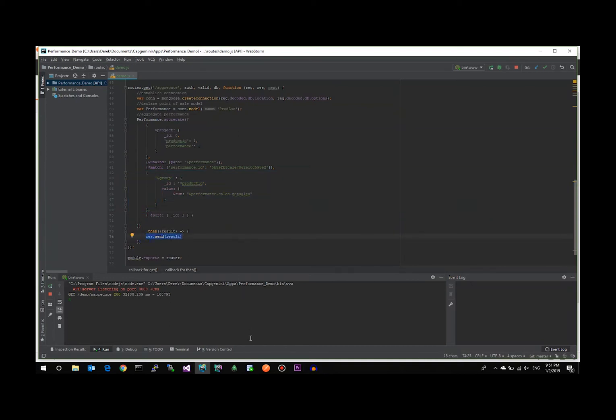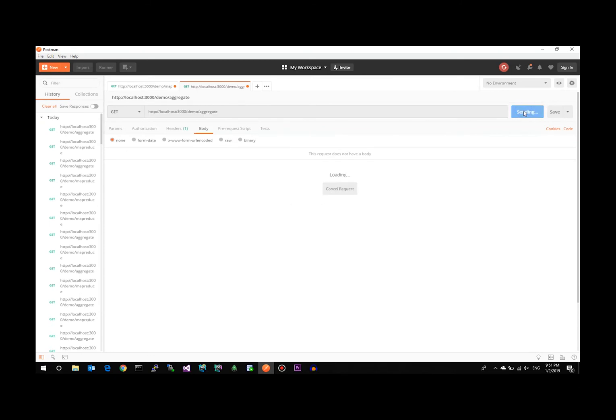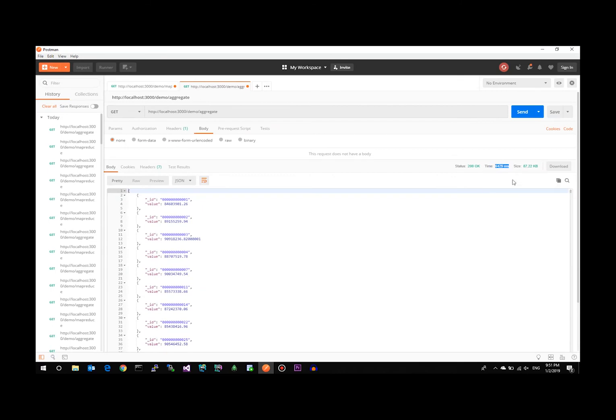Then we'll open up Postman again and call that API route to make the aggregation call, executing that function that we just saw on the screen. And I don't have to fast forward the video here because this is very performant. Again, it's going to take roughly about six seconds to get these results back. And you'll see the exact same results you got in the MapReduce function, but in a much more performant manner.